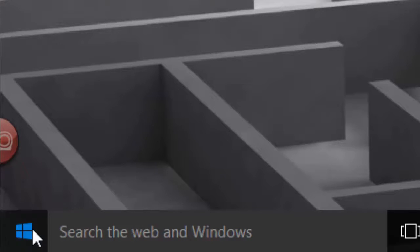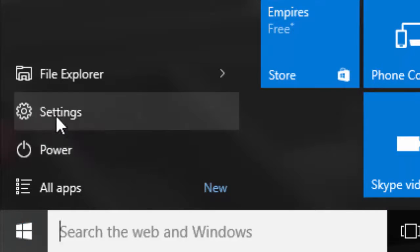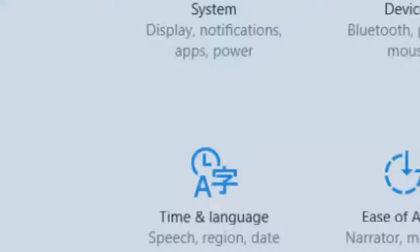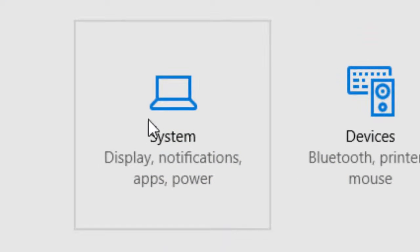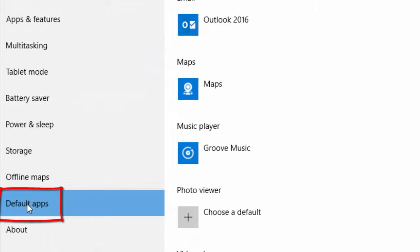I go to my Start button, then to Settings, and I'll go to System. Under System, I'll choose Default Apps, and here's a list.